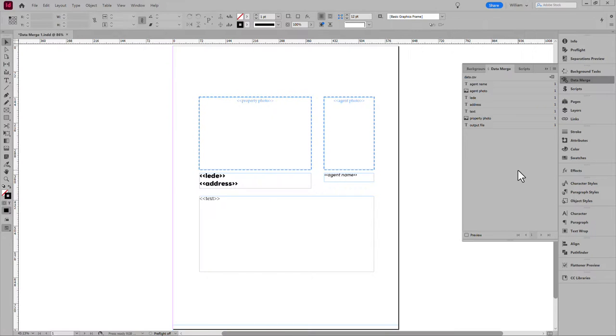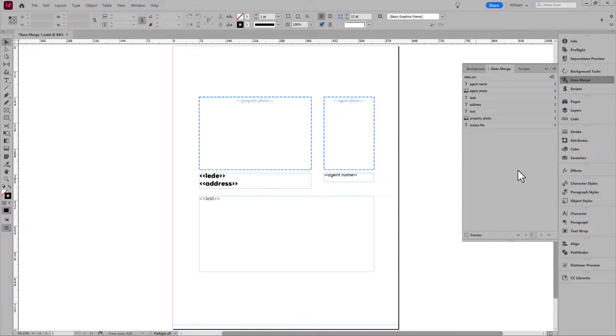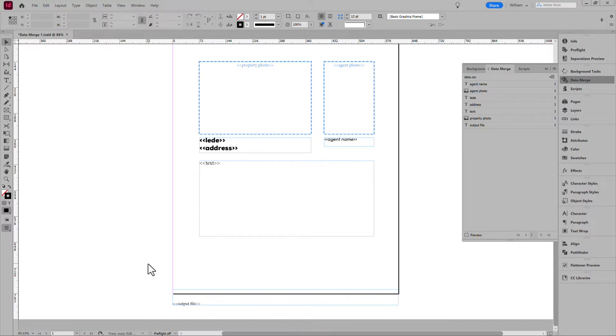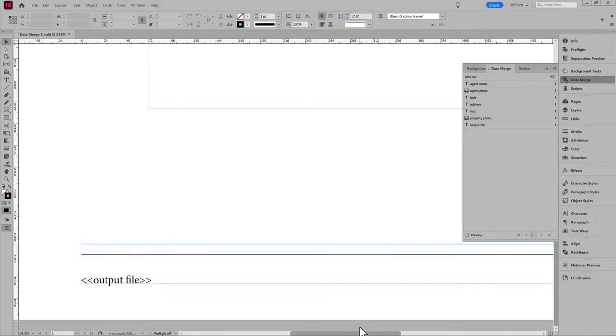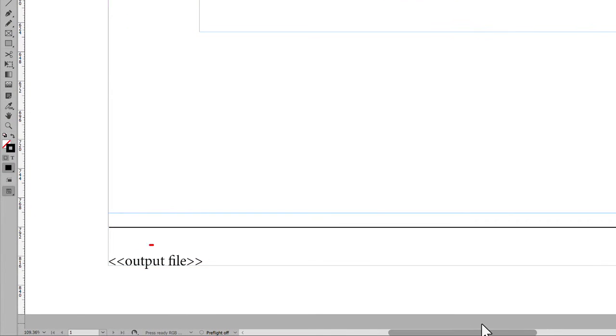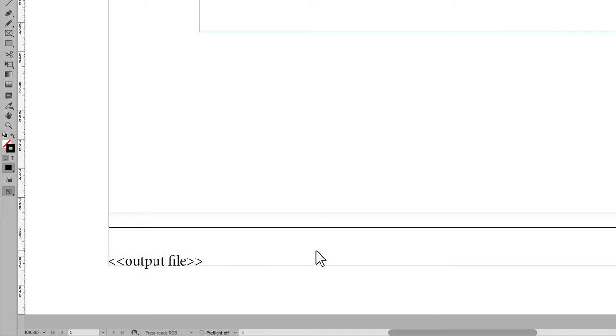I have an example document open. Something simple. Two images and a few text placeholders. And one special text placeholder. Output file. This is an extra column added to the CSV for the output file name and location. More about that in a moment.